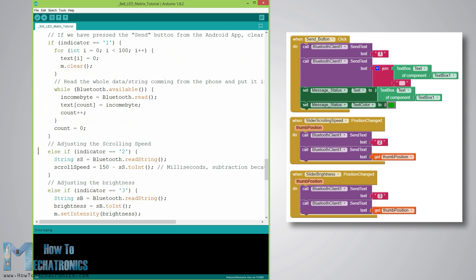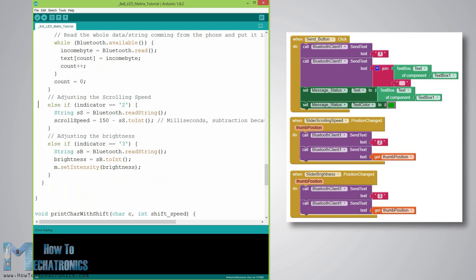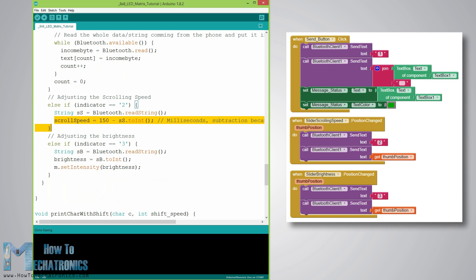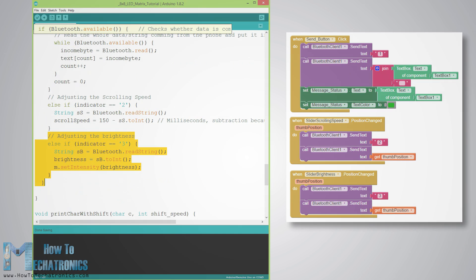In case the indicator variable is 2, that means we have changed the position of the scrolling speed slider, so we will read its new value using the Bluetooth.readString function and adjust the scrolling speed. In the same way we adjust the brightness of the LEDs.